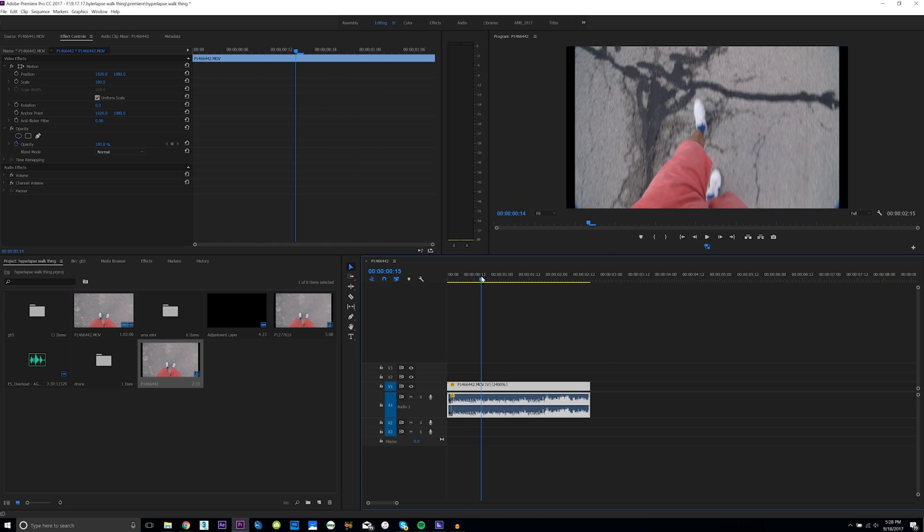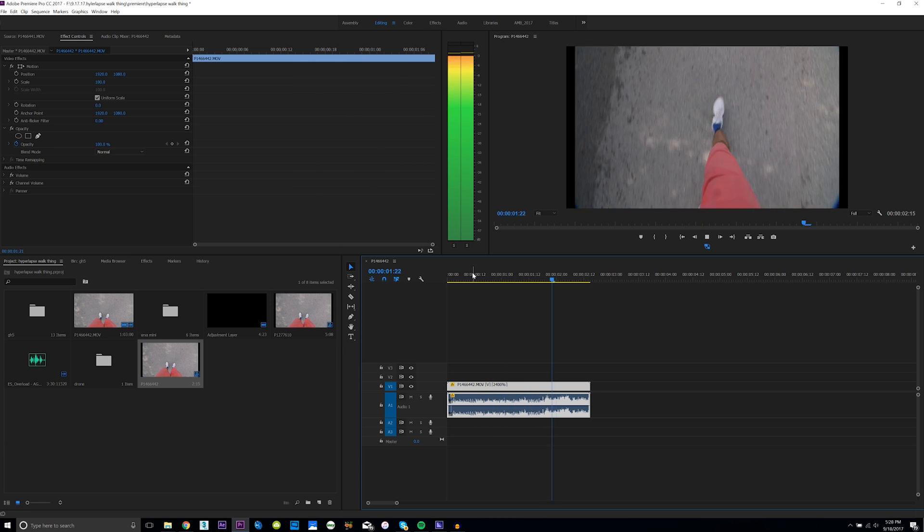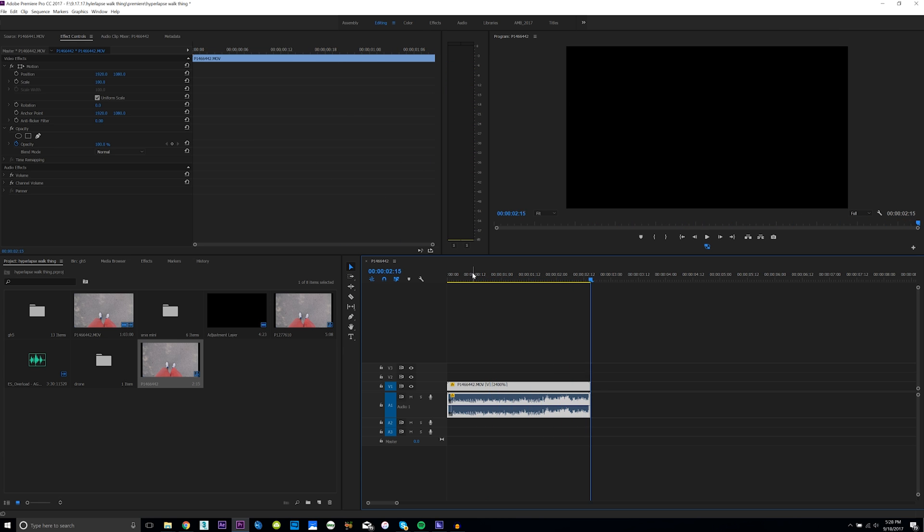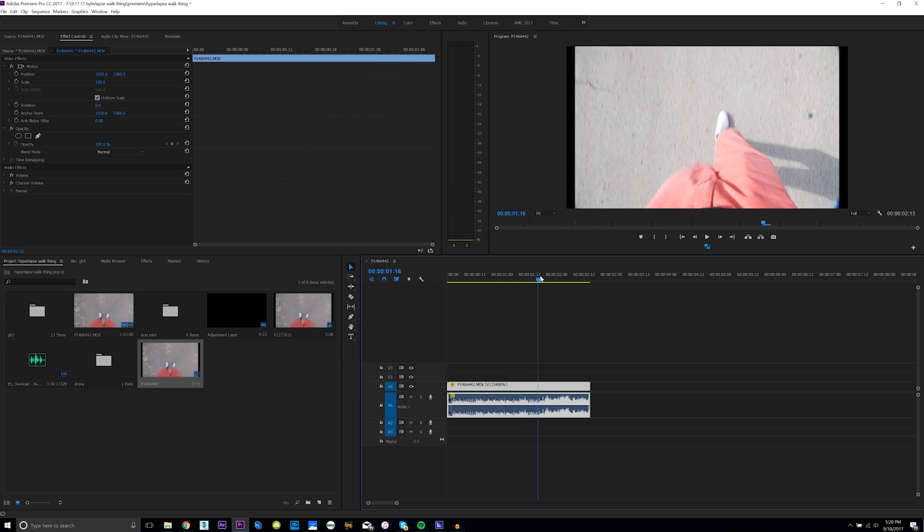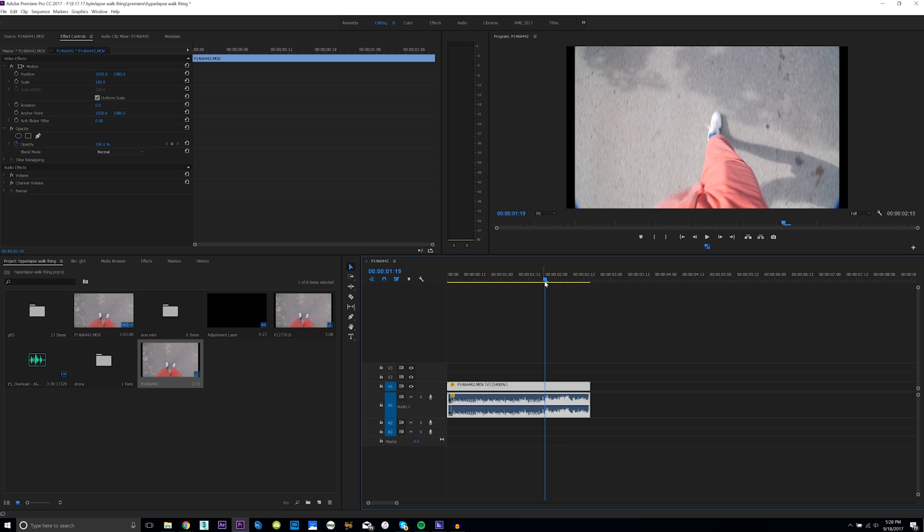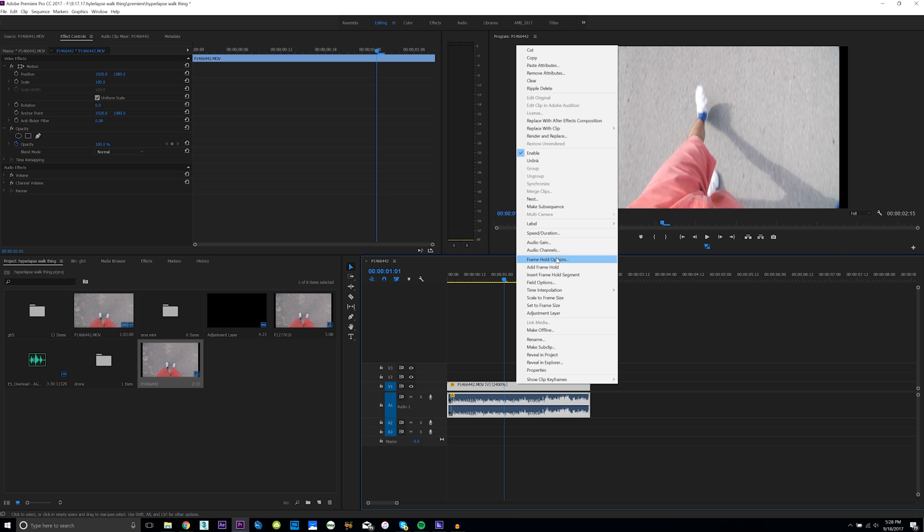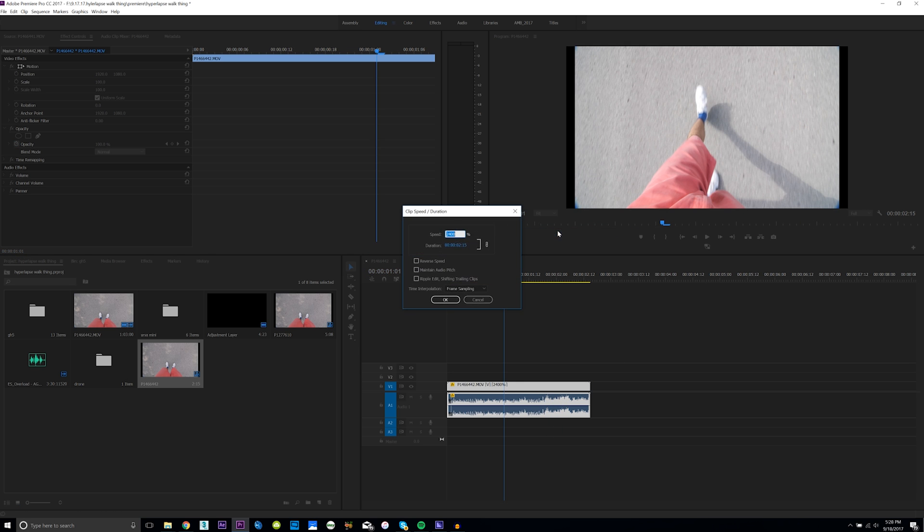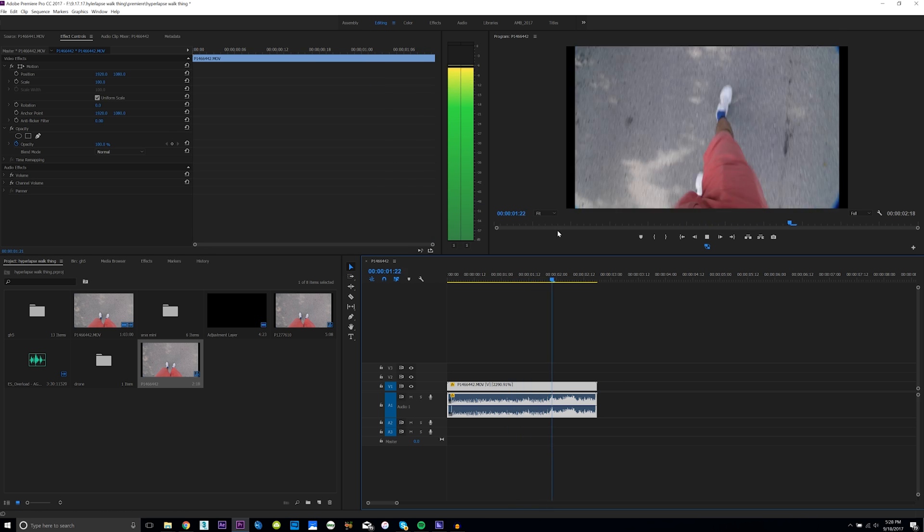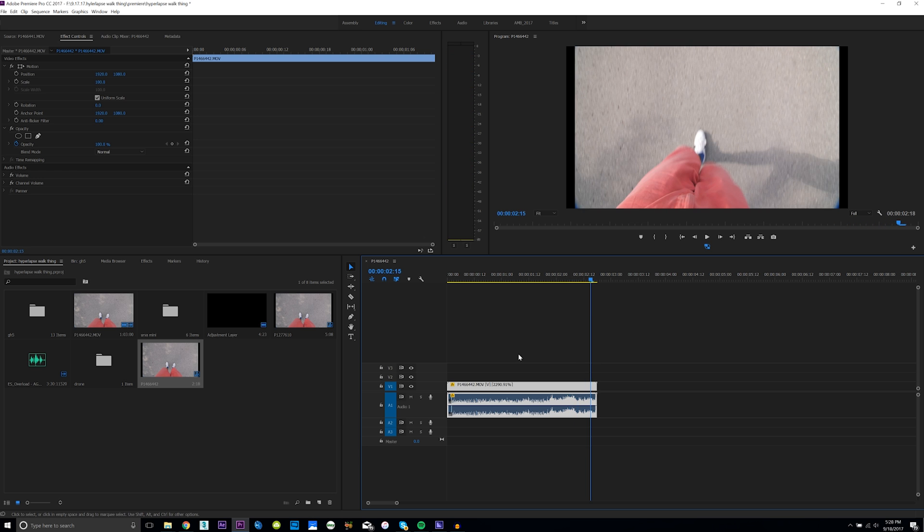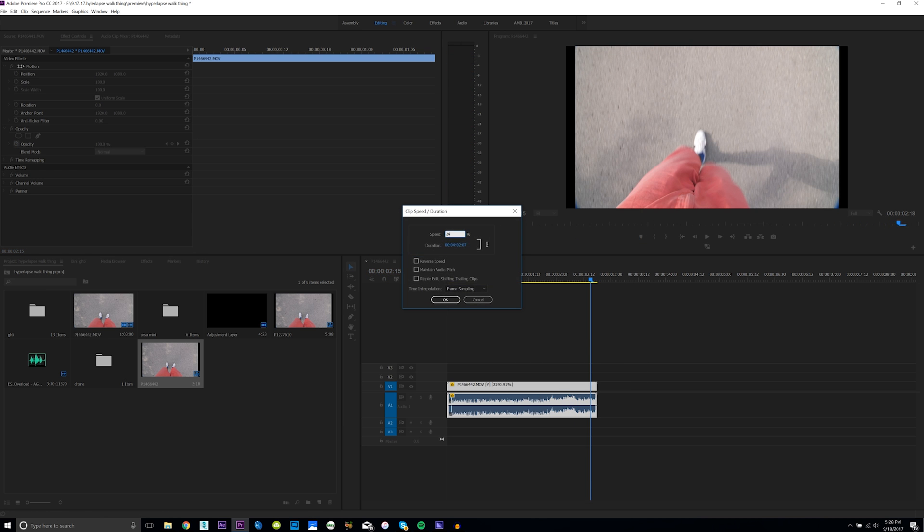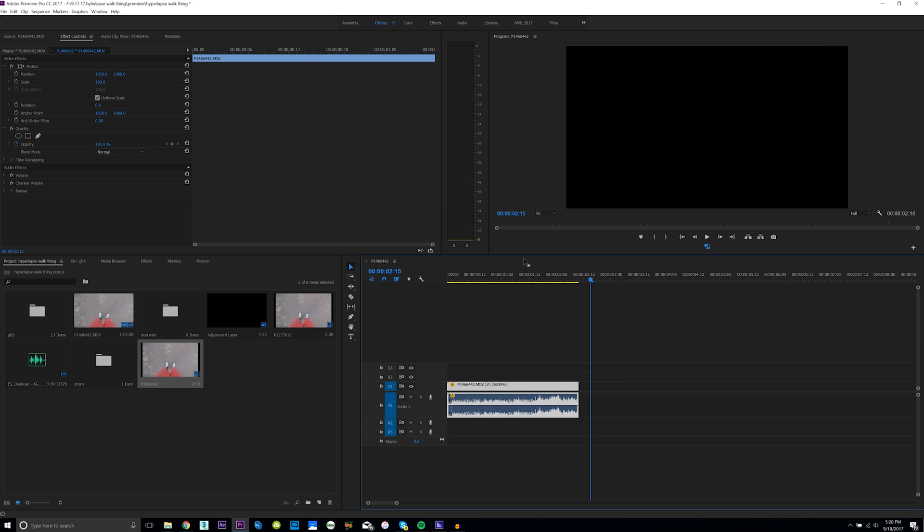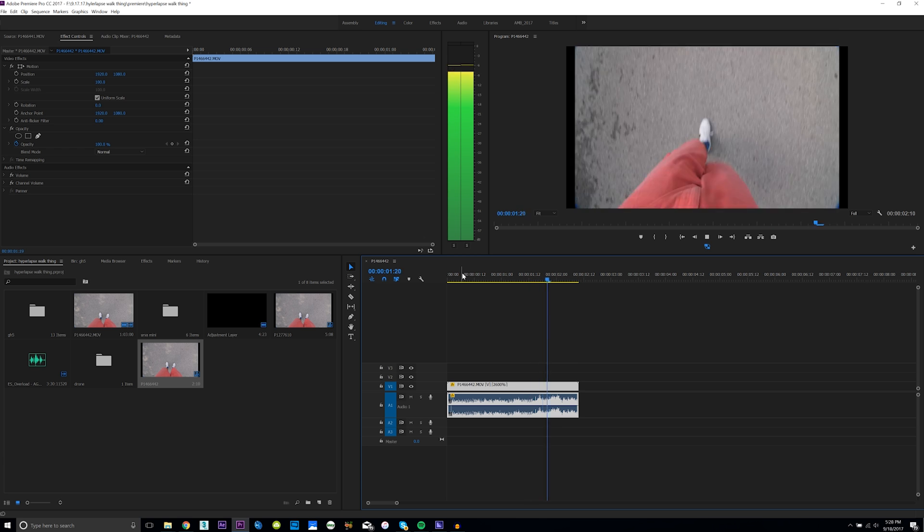2400% looks better. Also if you mess around with it a little bit sometimes it looks like you're walking backwards. It's just a really cool kind of trippy transition thing that I think can spice up a lot of you guys's videos. And then sometimes you know 2300...